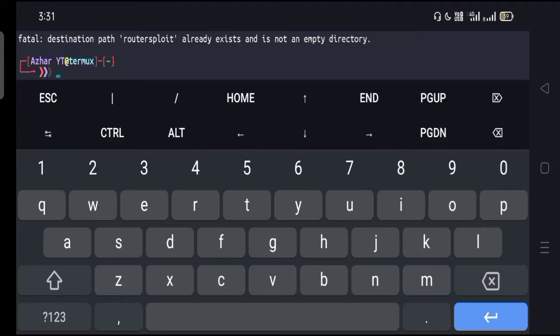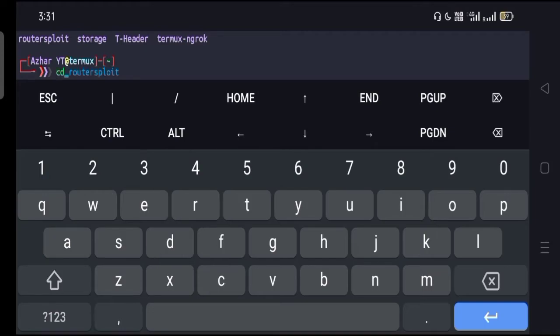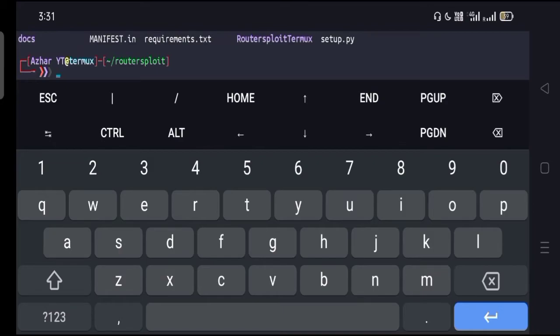Remember you have to type git clone first, give a space, and paste the link. Hit enter and wait for it until it's done. Once it's done, you have to type ls, hit enter, and then type cd routersploit. Hit enter.